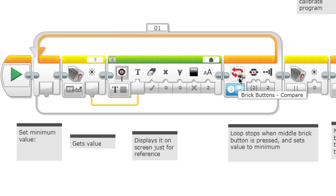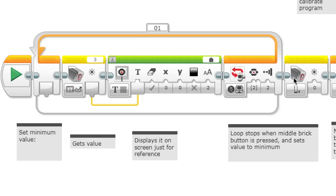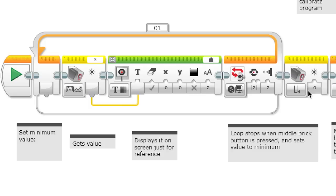It's in a loop which stops until the middle brick button is pressed. Once you reach the minimum value, once you're at an entirely black part, then you press the middle button so it stops, and it uses that value. It uses the color sensor calibrate block to set it to the minimum value.